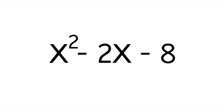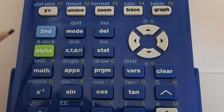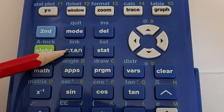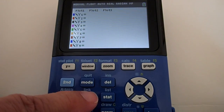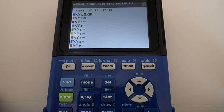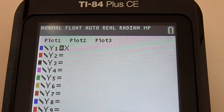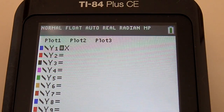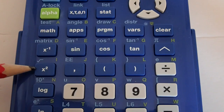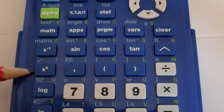Let's graph the function x squared minus 2x minus 8. The x symbol is located right here, this key. Now there are two ways to do x squared. After you enter x, you can press this x squared key here.